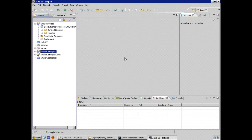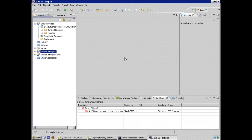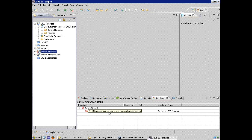After clicking Finish, we already have some errors. The error indicates that an EJB module must contain at least one EJB — which is expected per the specification. We'll fix that shortly by creating our actual EJB.